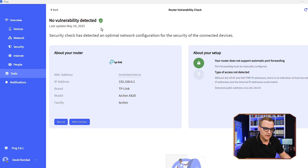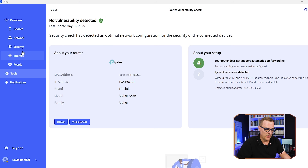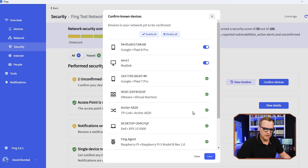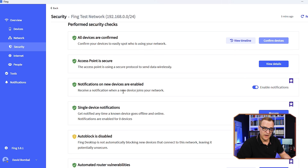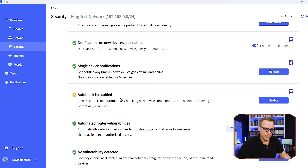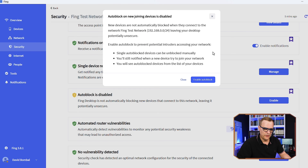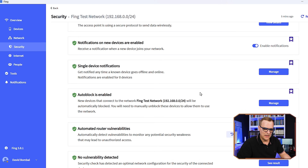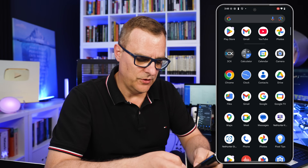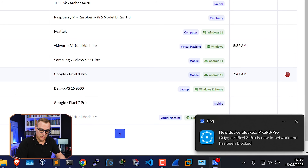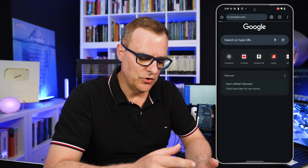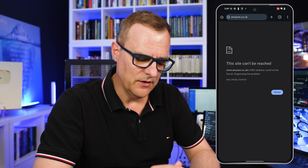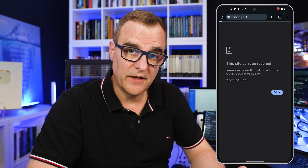Under security, we are told about unconfirmed devices — this is where you can confirm and permit devices onto your network. You can enable notifications when a new device joins and decide to automatically block new devices from accessing your network. Getting this phone to connect to the network — notice we are told new device blocked: Pixel 8 Pro, and the device is automatically blocked. Trying to go to YouTube or Amazon — it's not allowing me because this device is automatically blocked.